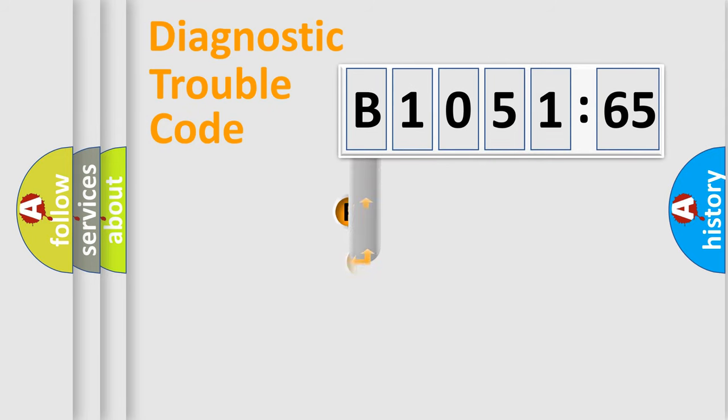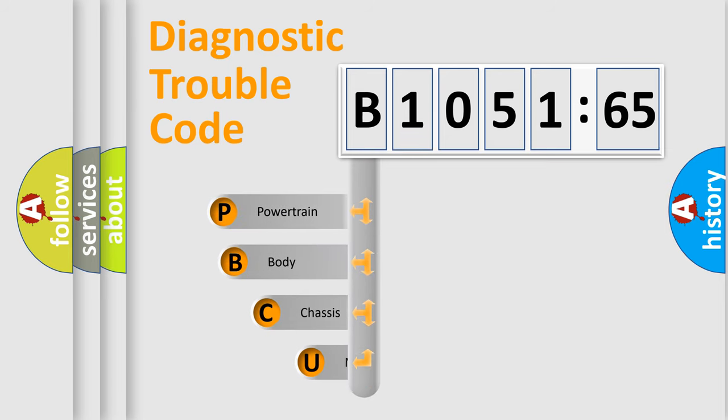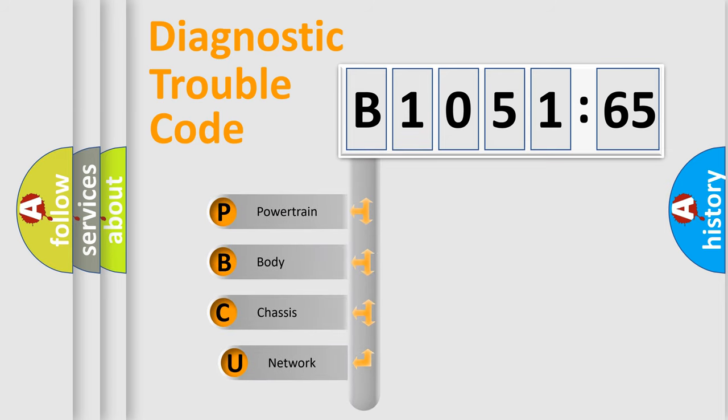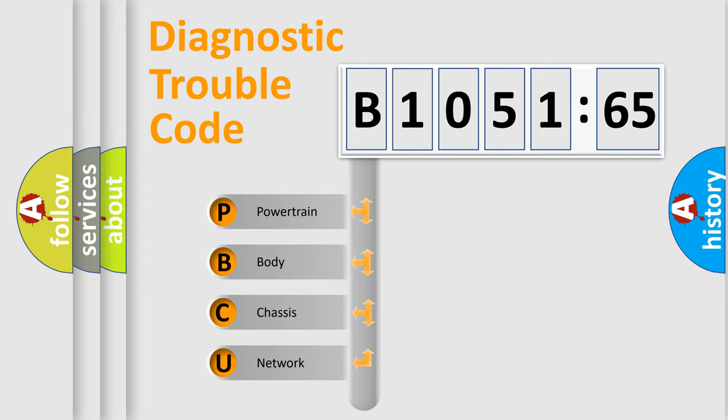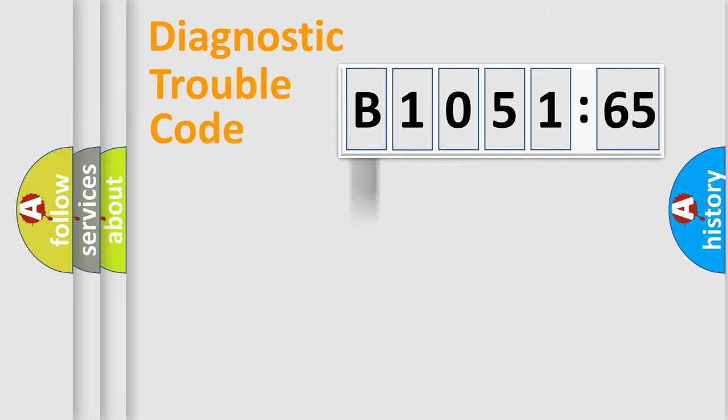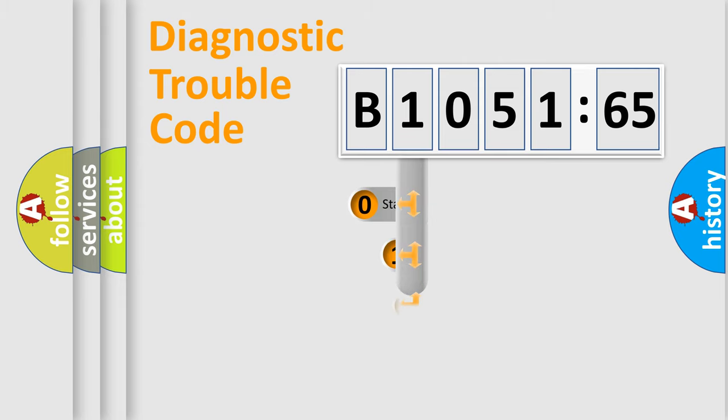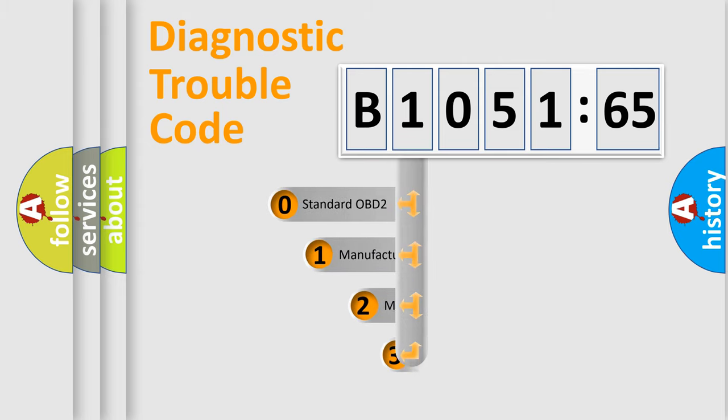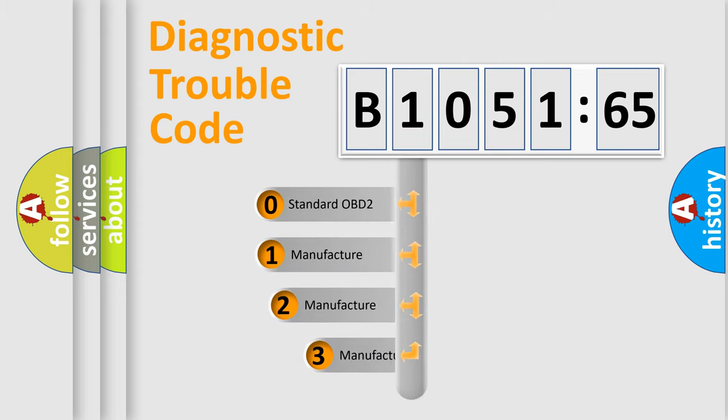First, let's look at the history of diagnostic fault code composition according to the OBD2 protocol, which is unified for all automakers since 2000. We divide the electric system of automobile into the four basic units: Powertrain, Body, Chassis, and Network. This distribution is defined in the first character code.